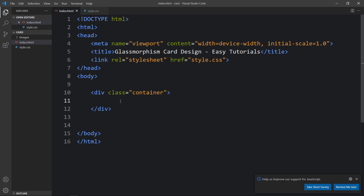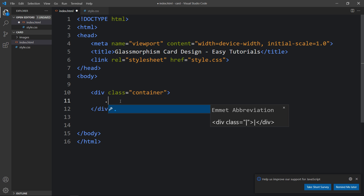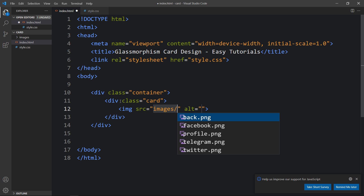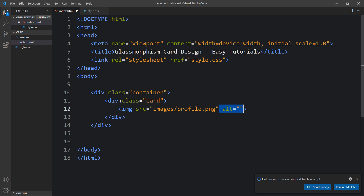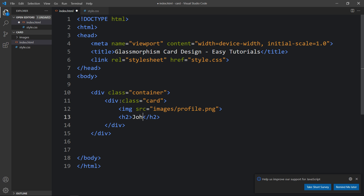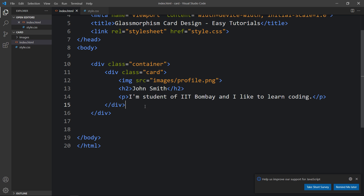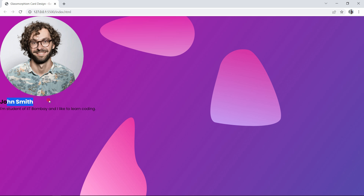Within this container we will add another div with the class name 'card'. In this card we will add one profile image — write the img tag with source 'images/profile.png'. Then we will add the name in an h2 tag, and after that we will add some text in a p tag. After adding this, let's refresh the website. Now you can see the image, name, and some text.